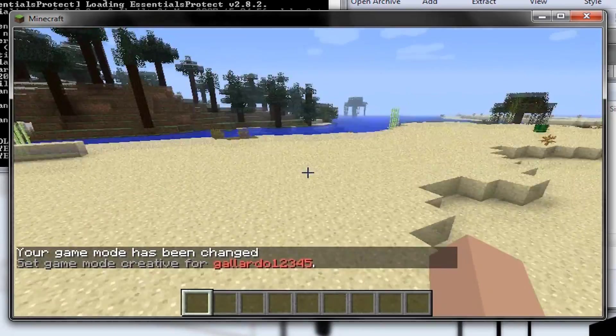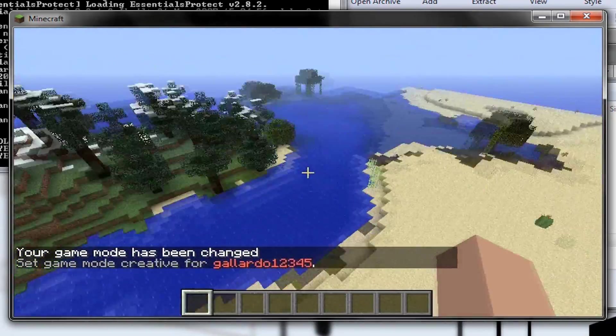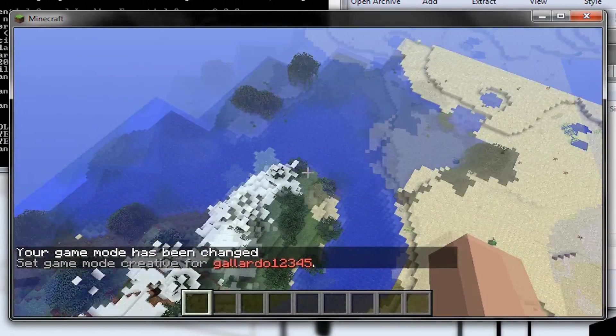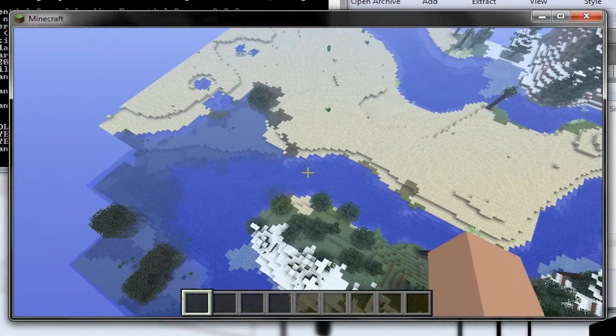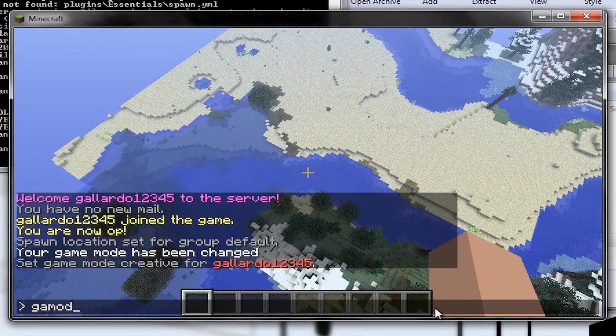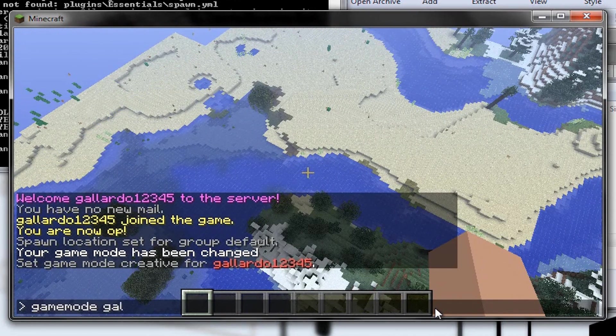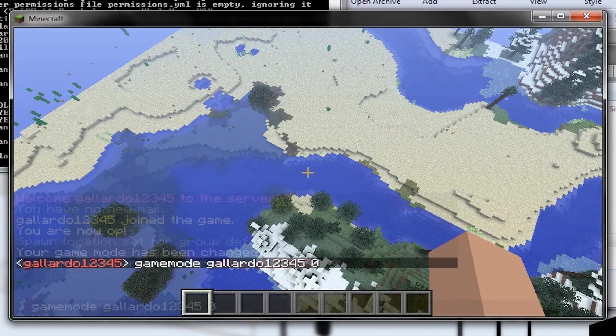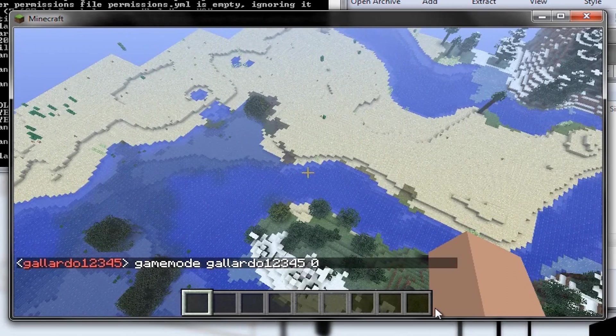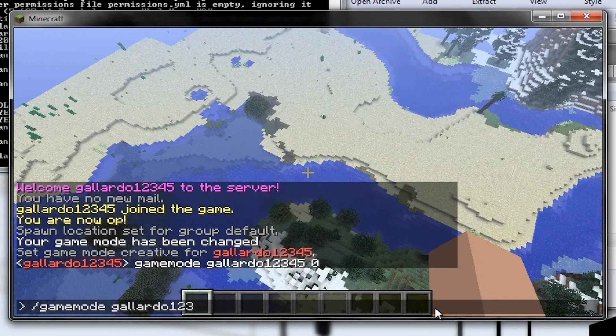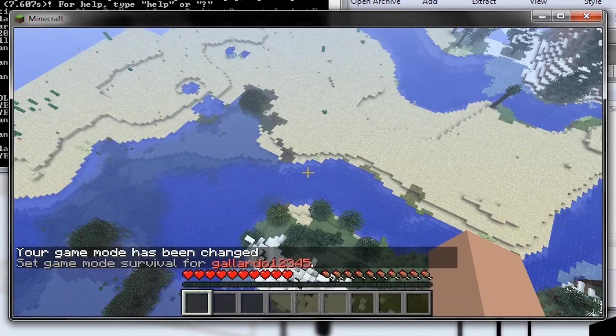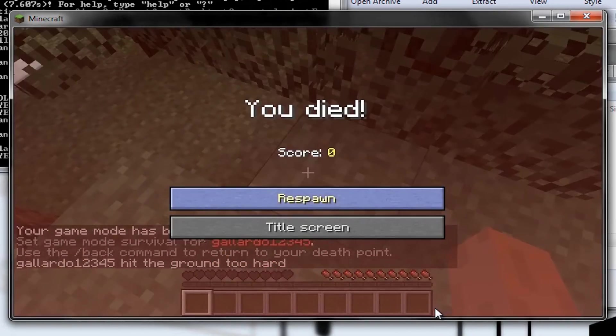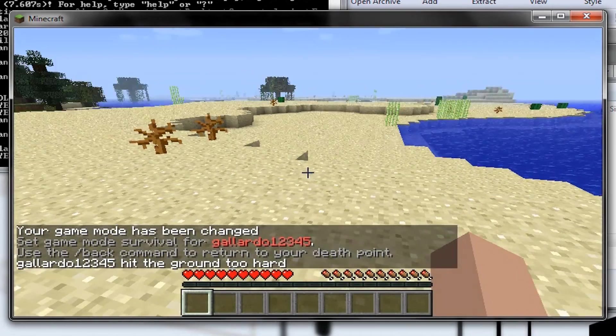I'm going to go fly up in the air, and kill myself somewhere else, and we'll spawn in that same area. Come on, fly. There we go. All right, so I'm going to kill myself right here, and you'll see we'll spawn in that sand over there. Ready? Game. Mode. Username. Zero. Oh, is it one? Oh, I didn't do slash. Zero. There we go. Fall. Die. Okay, that really sucked. Look where we're going to spawn. Bingo.